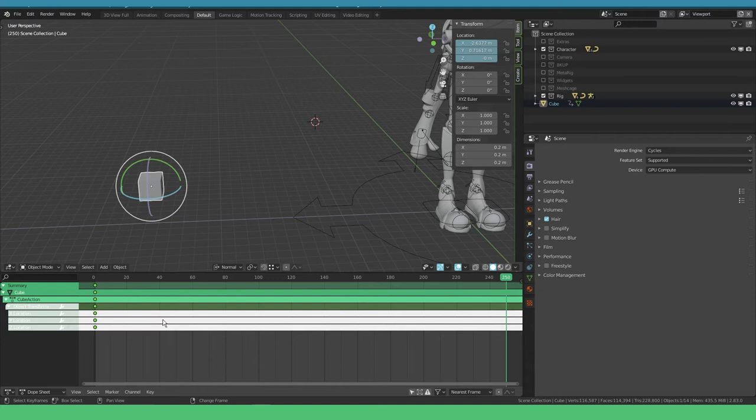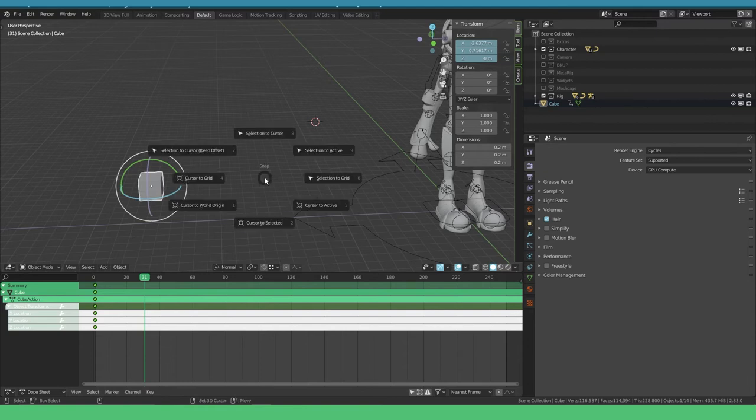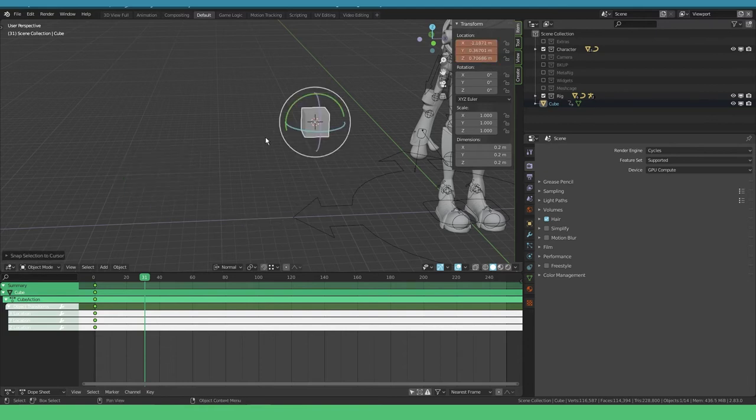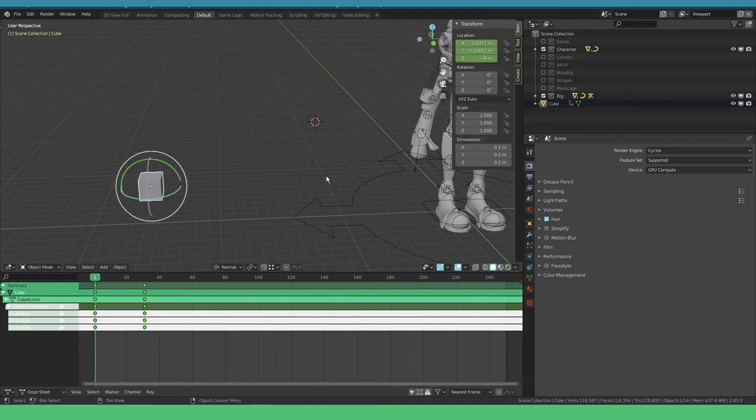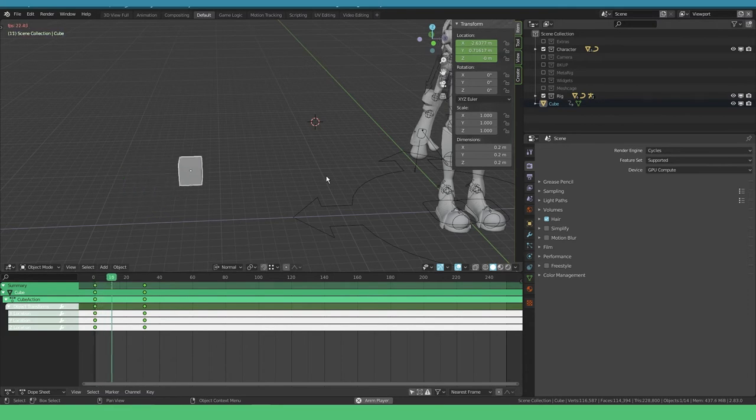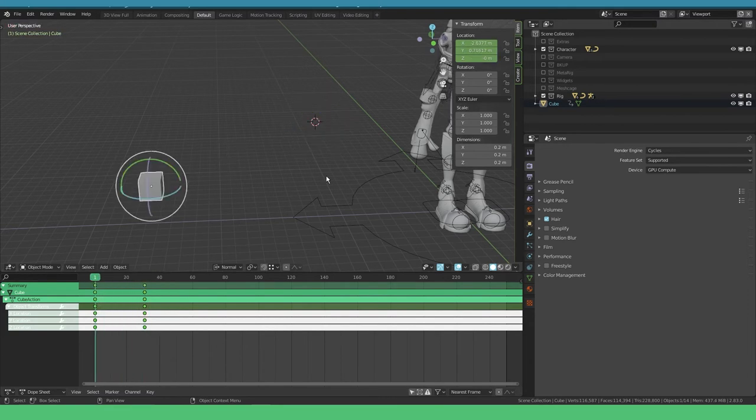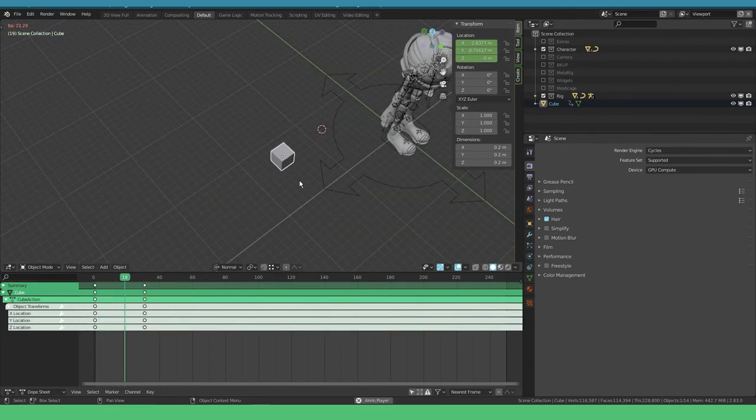Jumping forward like 30 frames, I'm gonna say Shift S, selection to cursor. I'm gonna hover over this value and press I. Now we have set two keyframes and our animation is created. Awesome, now we have our animation in place moving from A to B.